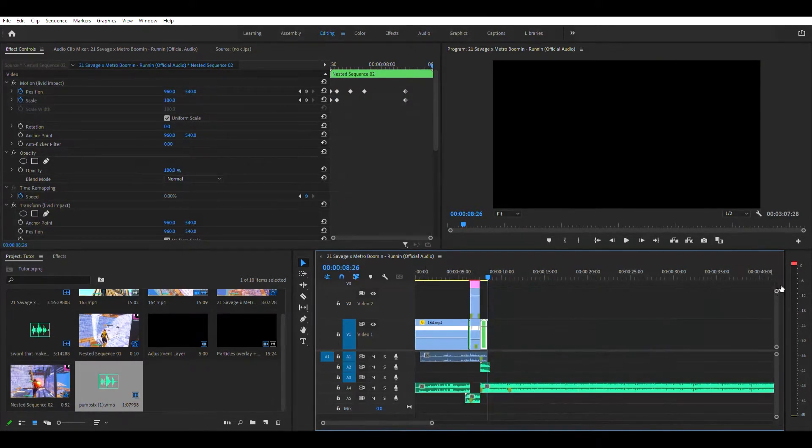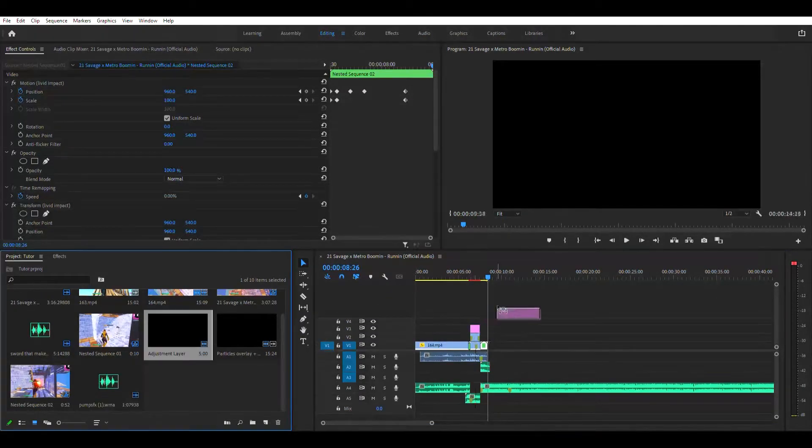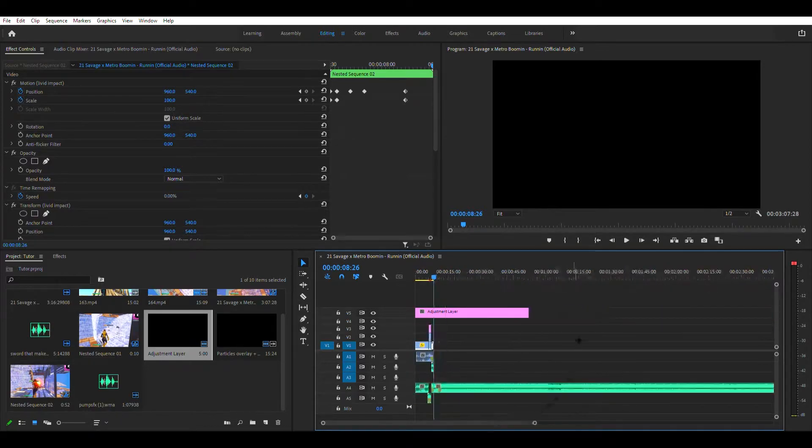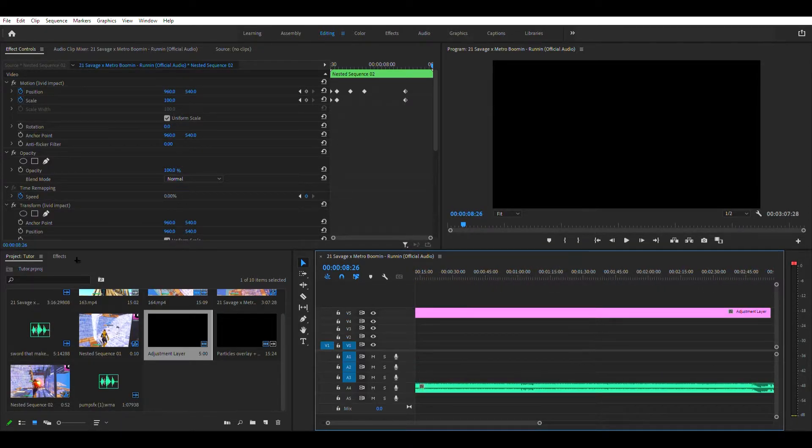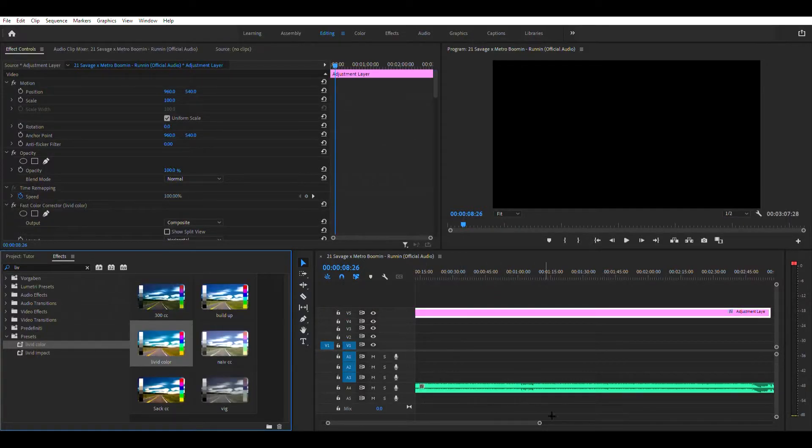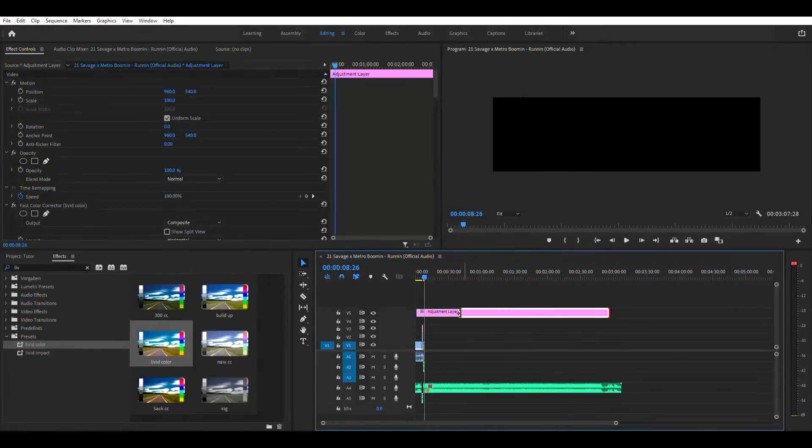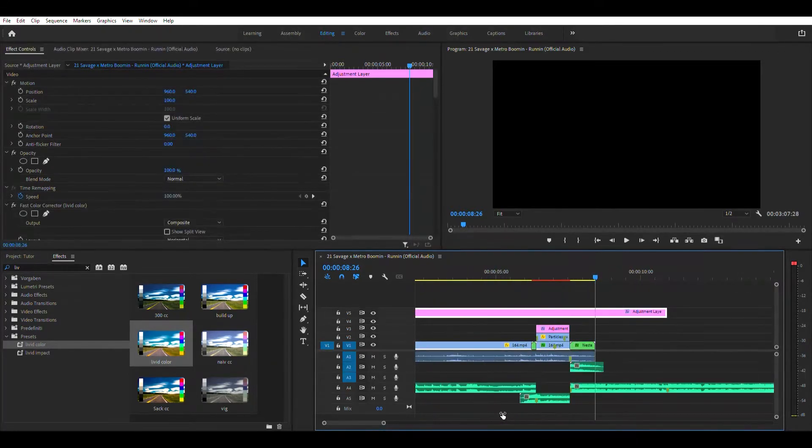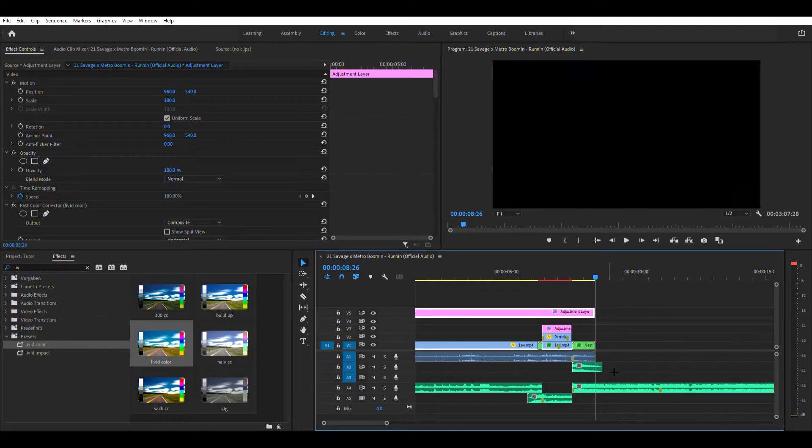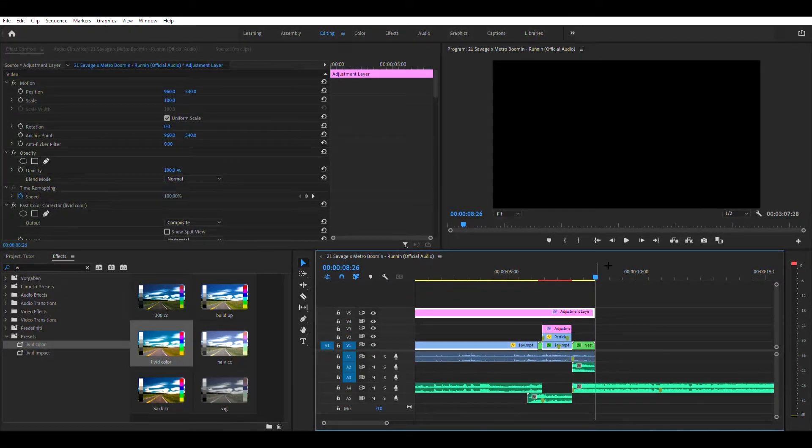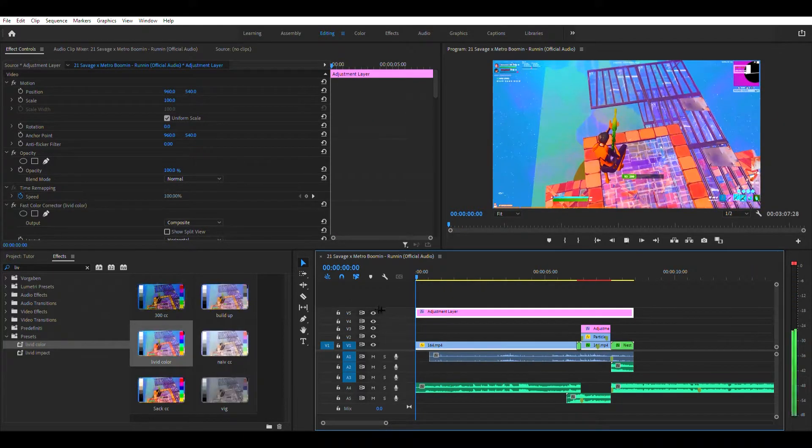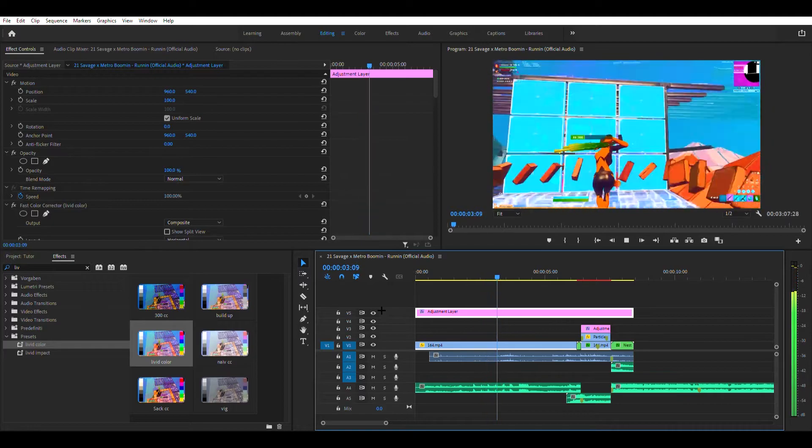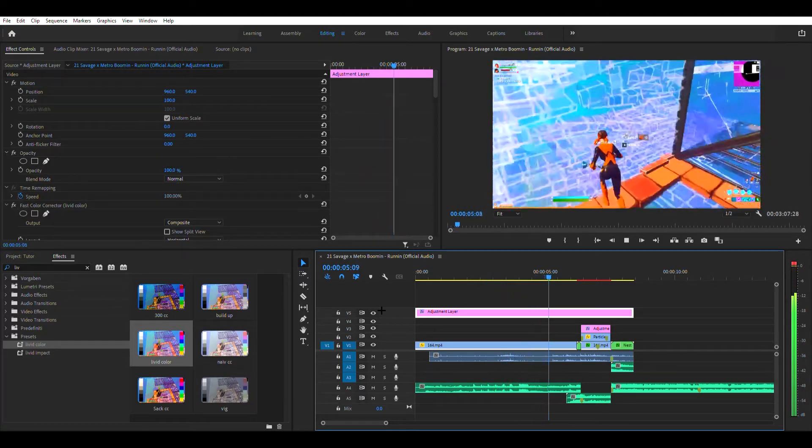Alright, next you want to increase that and then put an adjustment layer above. And then if you are making a whole montage, drag it all the way over there. And then search for livid again and then put livid color. This is my color correction. But for instance, I'm only doing part of this, part of a montage clip, just one clip, so it doesn't matter. And it just looks a lot better.